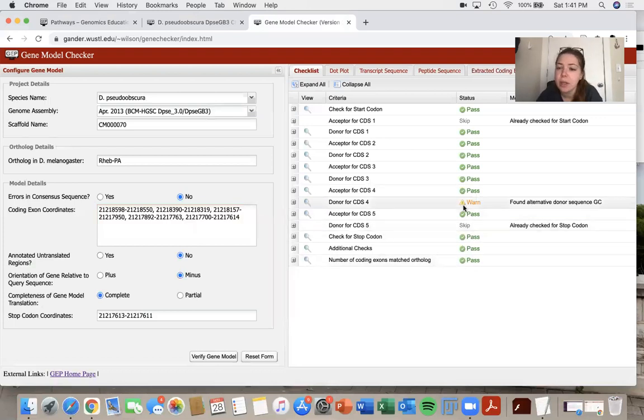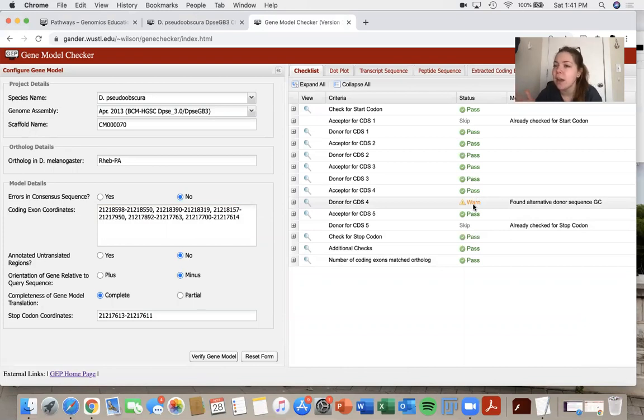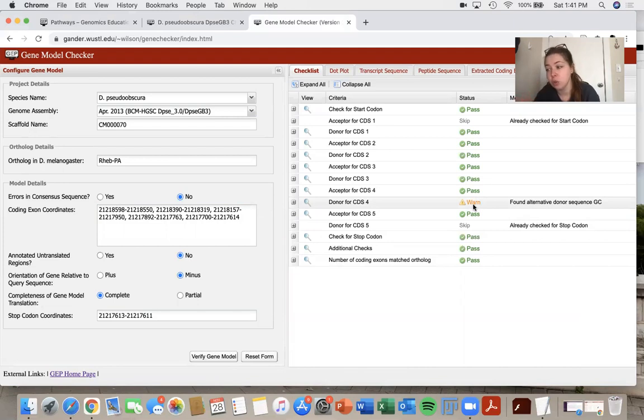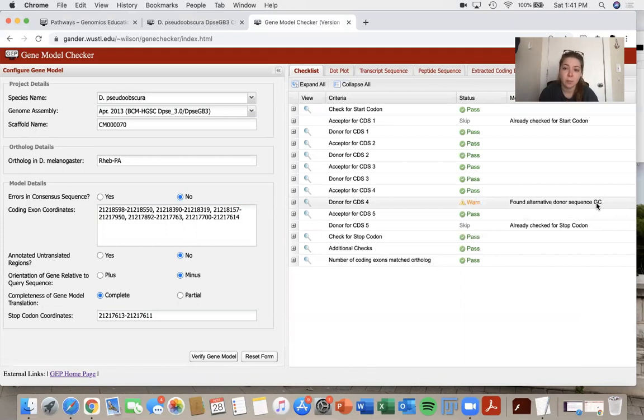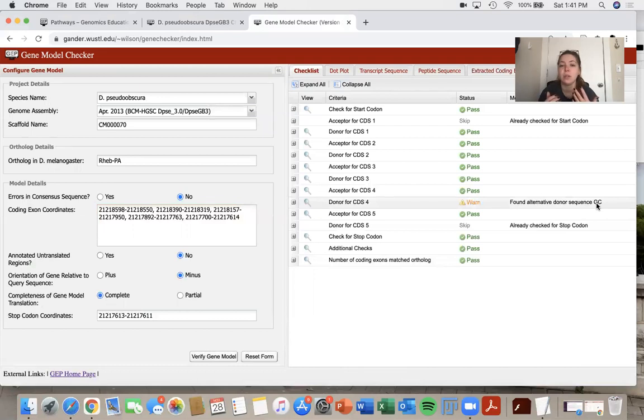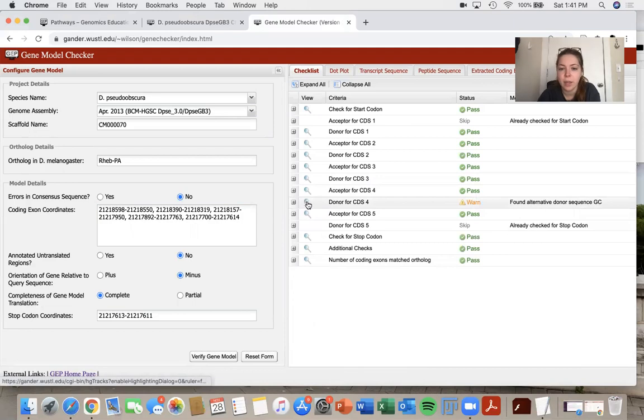So now let's check this warn. So this warn is just kind of like, please check this out. It's not necessarily wrong, but it's something that's a little bit unusual. So for this one, it's telling me that it found an alternative sequence for a donor site that's GC. So we do know that sometimes you can have a splice donor that's a GC versus a GT, but it is more uncommon. So they just want us to really ensure that that's actually what's happening.